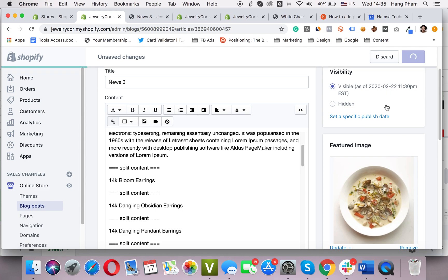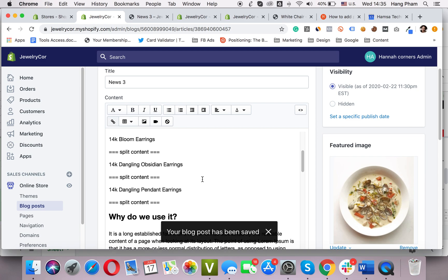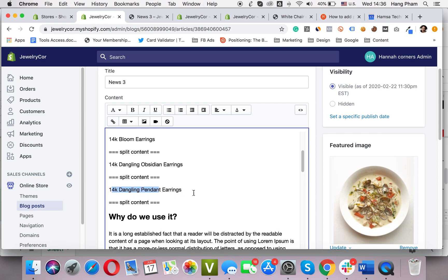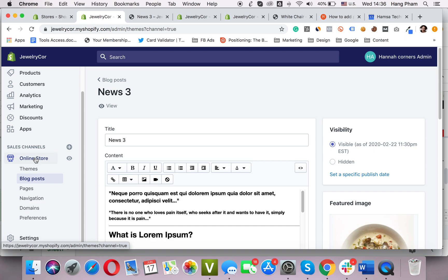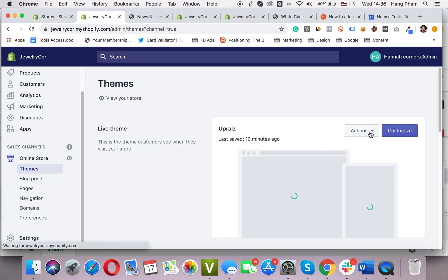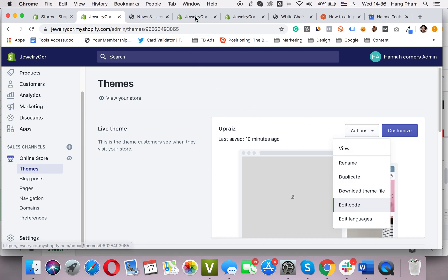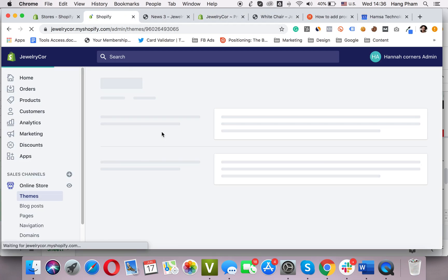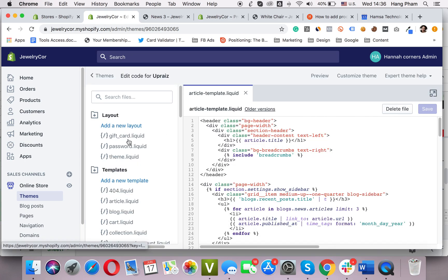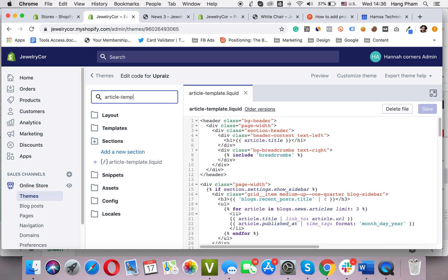Save. Just remember that you need to type in the exact name of the product that you want to appear — copy and paste, simple as that. Now I will go to my online store, then to Actions > Edit Code. And we will work with this file: article template dot liquid. If you don't know how to find it, just type it into the search box here. Here it is in the section directory.